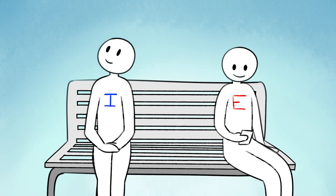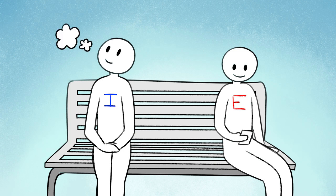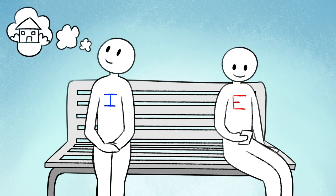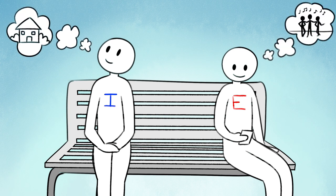Introverts and extroverts have a strong understanding of what they need. Whereas introverts often crave solitude or some one-on-one time with close loved ones, extroverts need spice and variety, making multiple plans to hang out with different people.